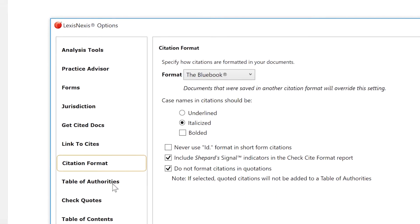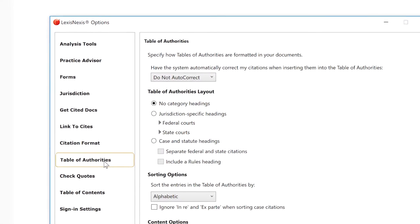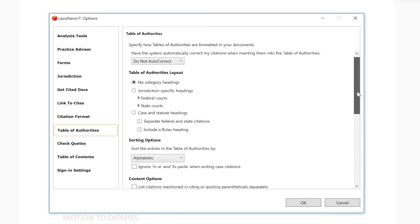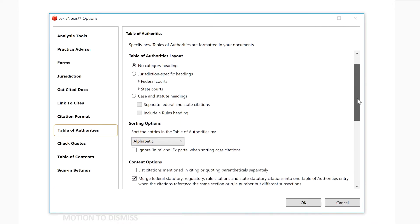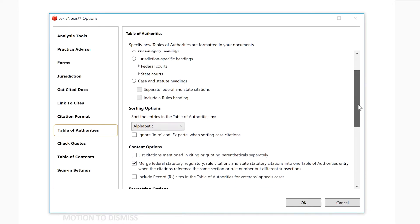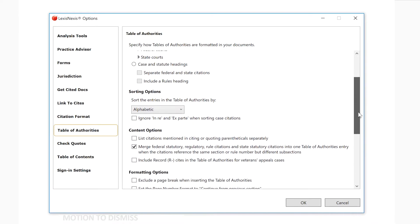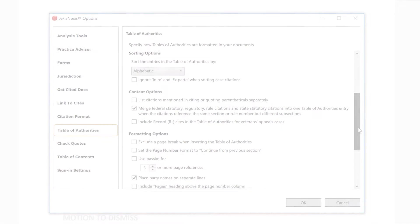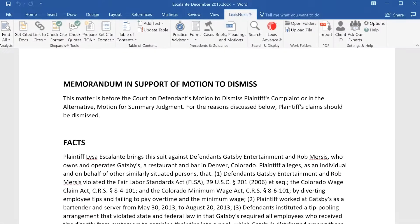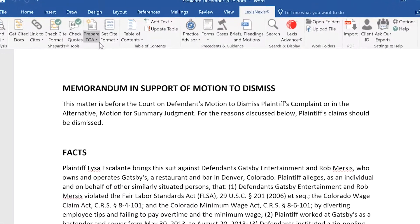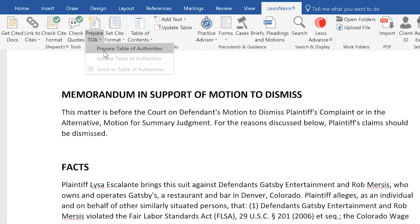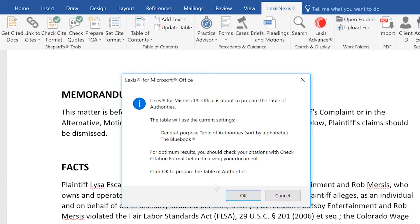You can set all of these as defaults in your preferences to increase your efficiency in creating Tables of Authorities in your everyday workflow. You have the option to create a Table of Authorities without first performing a check-cite format.